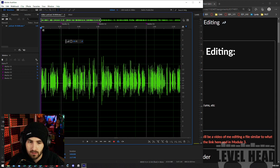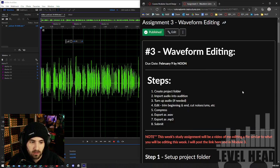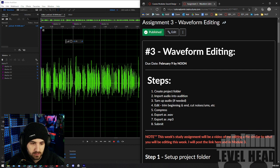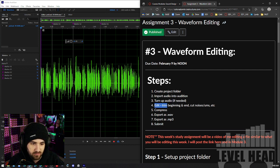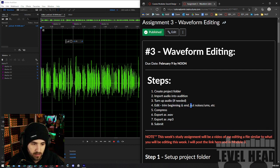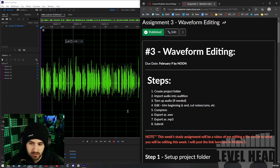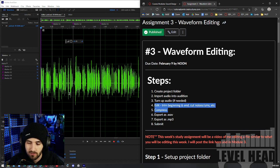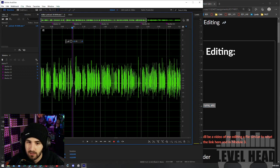So we've done step three and step four — edit and trim the beginning and end. And we're going to cut noises, et cetera. Should this be two steps? I don't know. Technical writing is annoying.